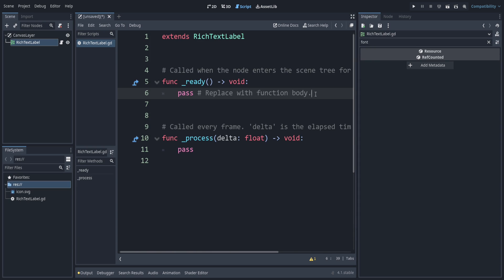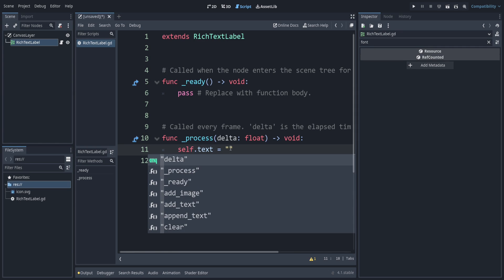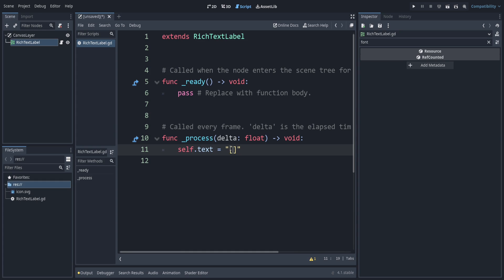So let's start with the basics. The text property is what we want to change. If we put this in the process section we can get live updates, but normally during your game you would not want to keep it in there — you don't want to refresh the text 60 times a second. We can add tags similar to HTML but using square brackets. The code for bold is b, so we can say this is bold text, then you close it with a slash and the same tag — in this case b.